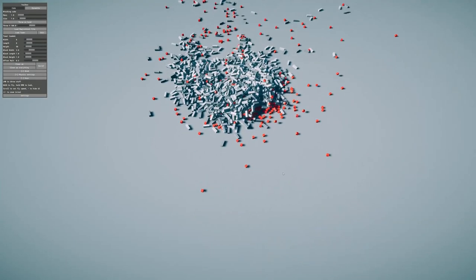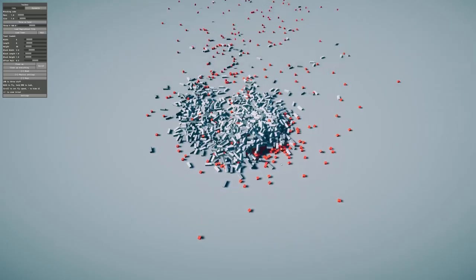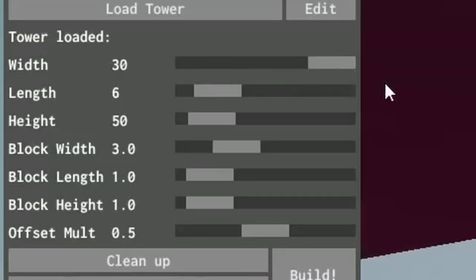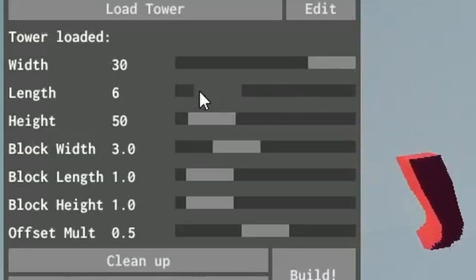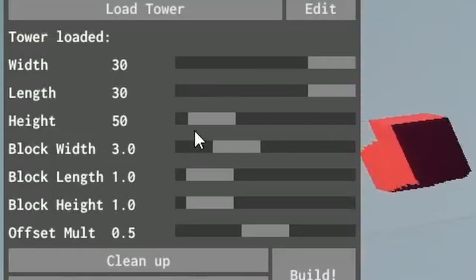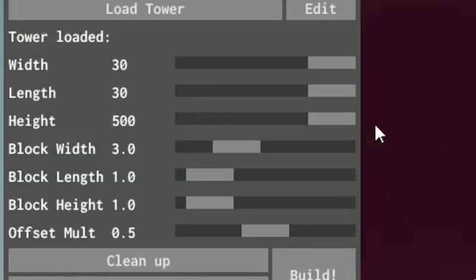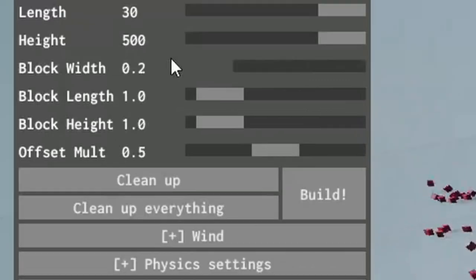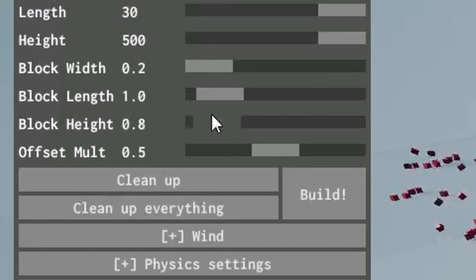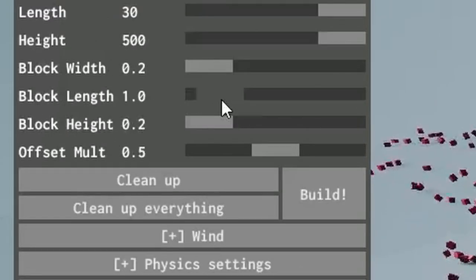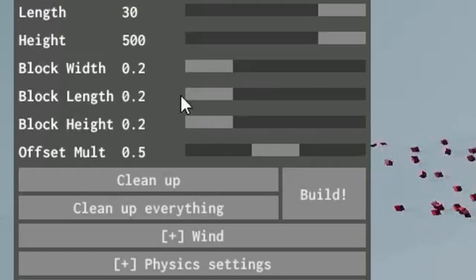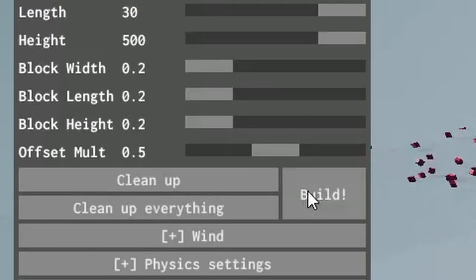Yeah, this is really not epic. So let's go maximum width, maximum length, maximum height. No, minimum block width, minimum block length, and minimum this. And then build this tower.